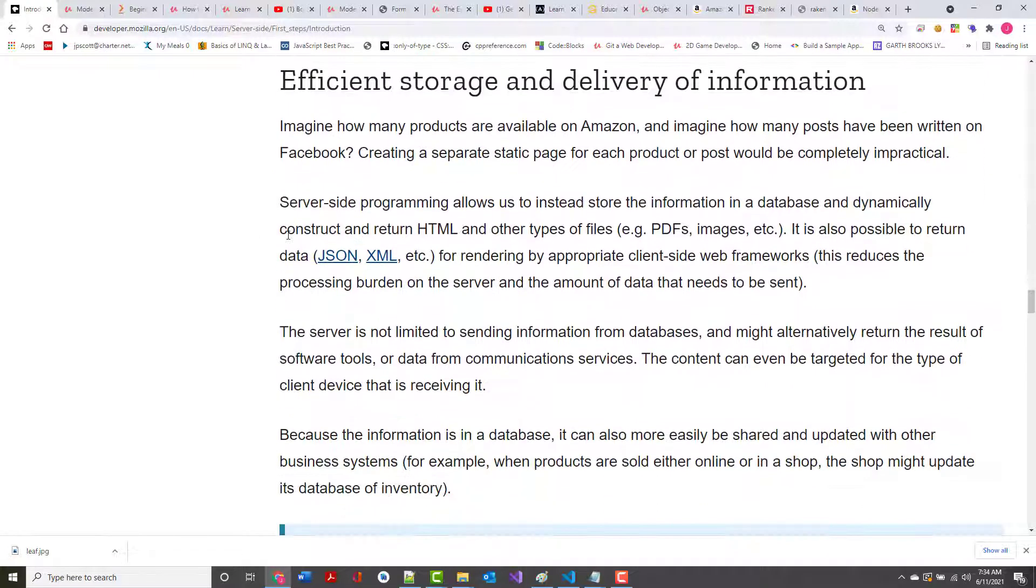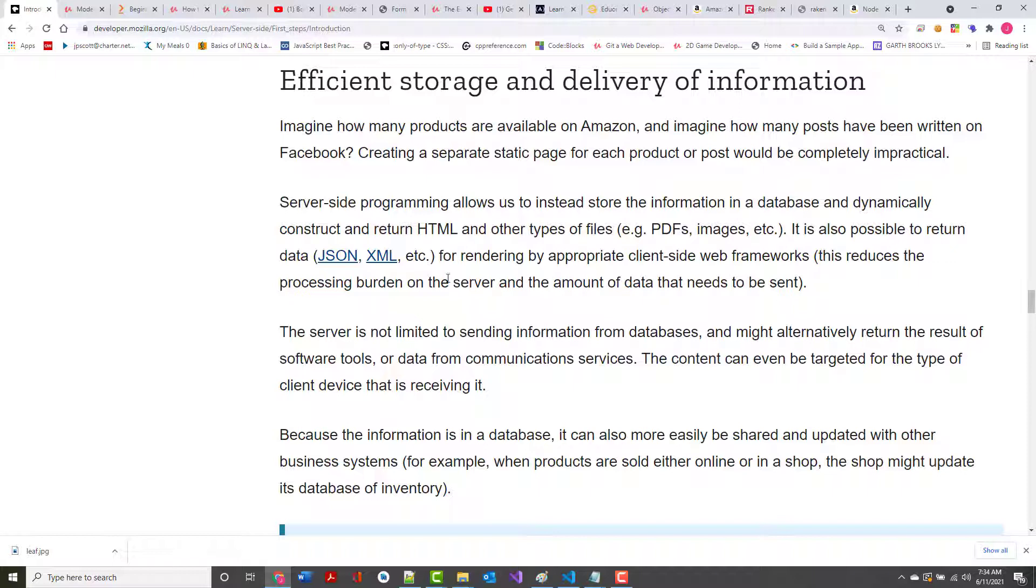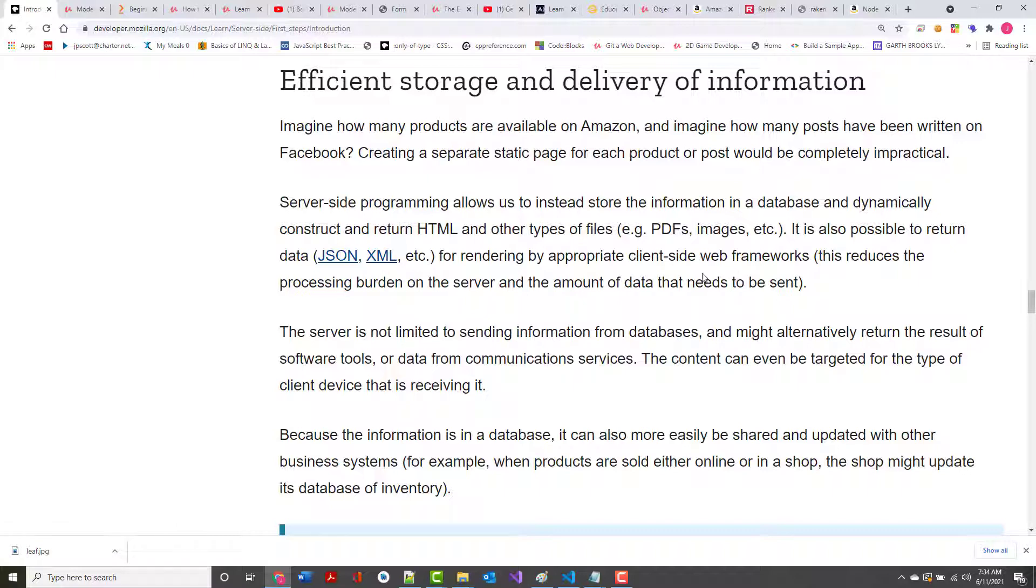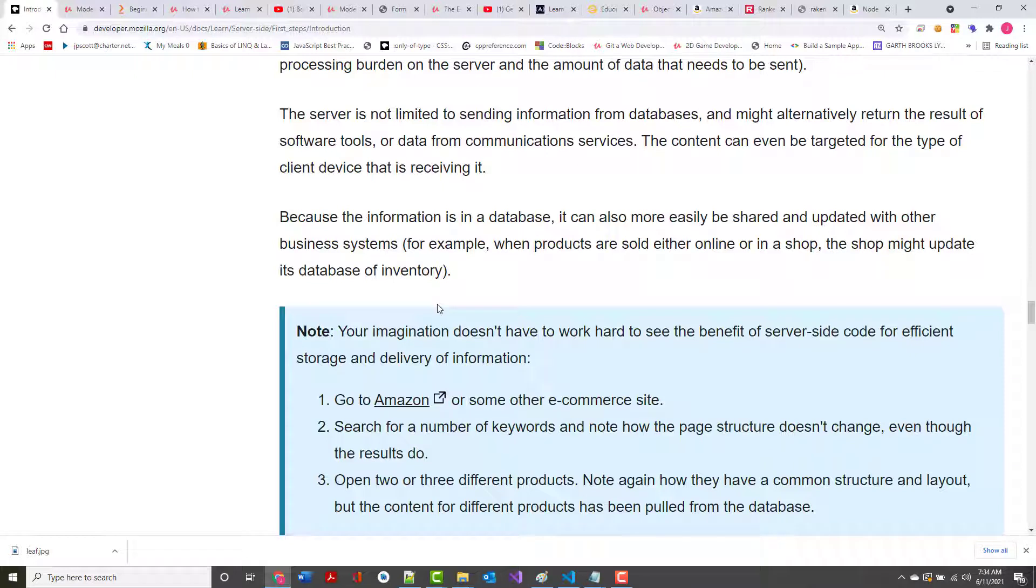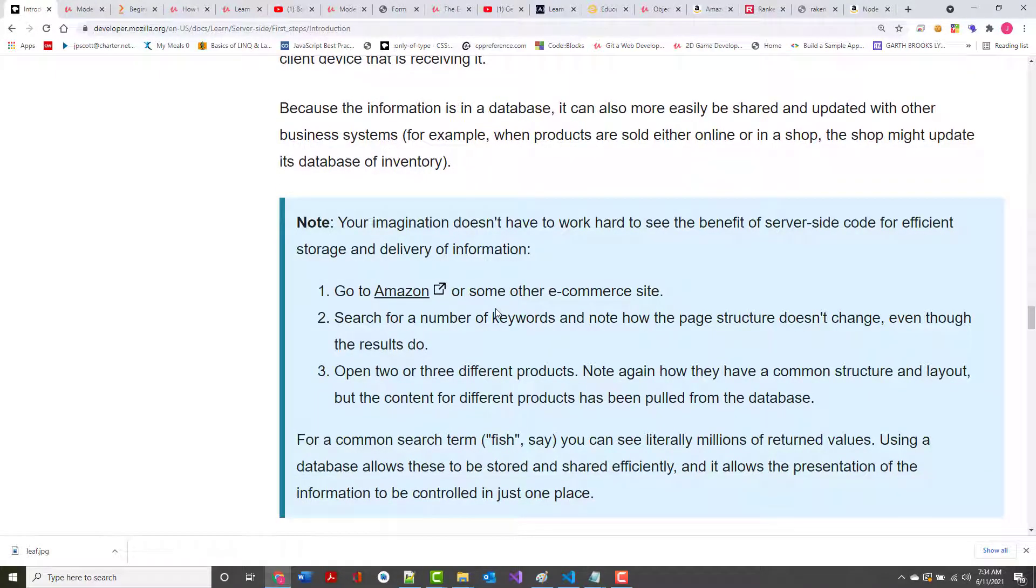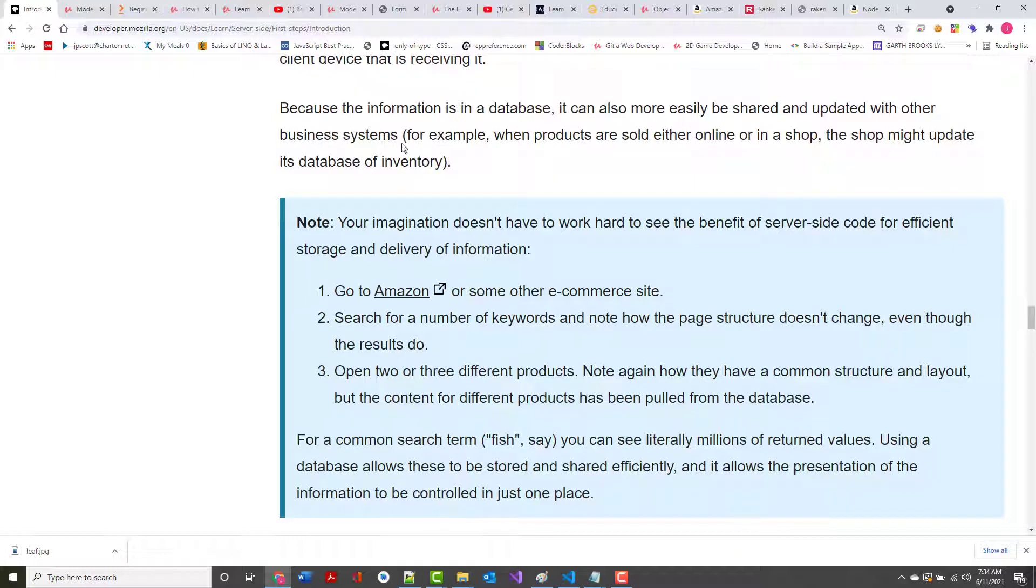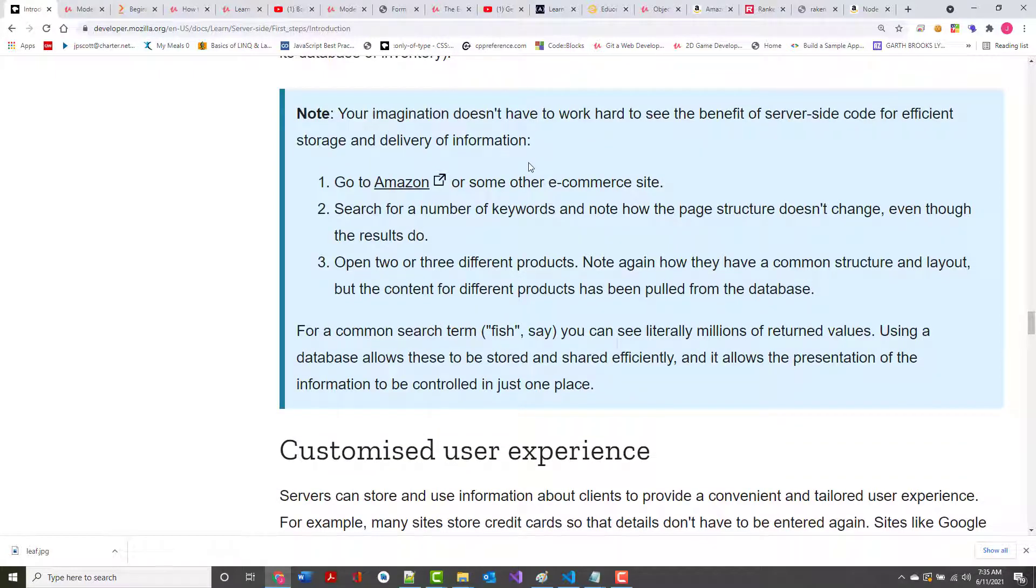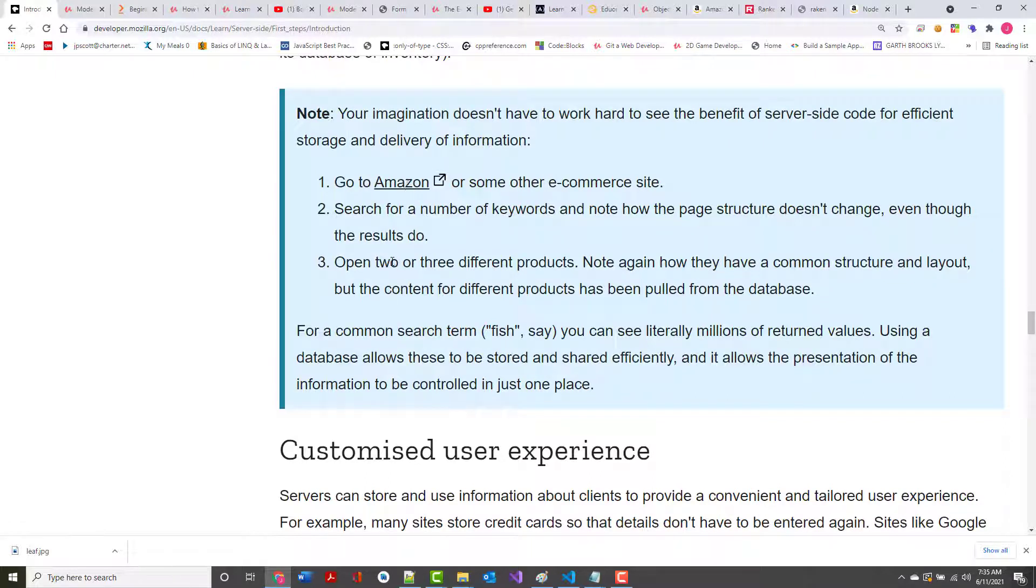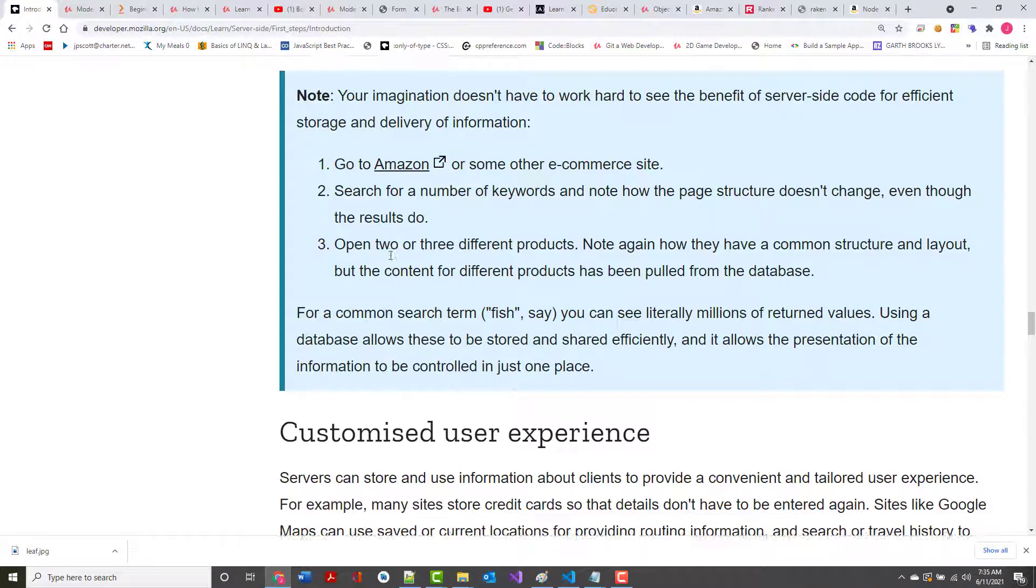Server-side programming allows us to store information in a database and dynamically construct and return HTML and other types of files. It is also possible to return data, typically in the form of JSON, which is JavaScript Object Notation, but also possibly in XML, the Extensible Markup Language, for rendering by appropriate client-side web frameworks. The server is not limited to sending information from databases. It may alternatively return the result of software tools or communications that it has with communication services. Because the information is in a database, it can also be more easily shared and updated with others.